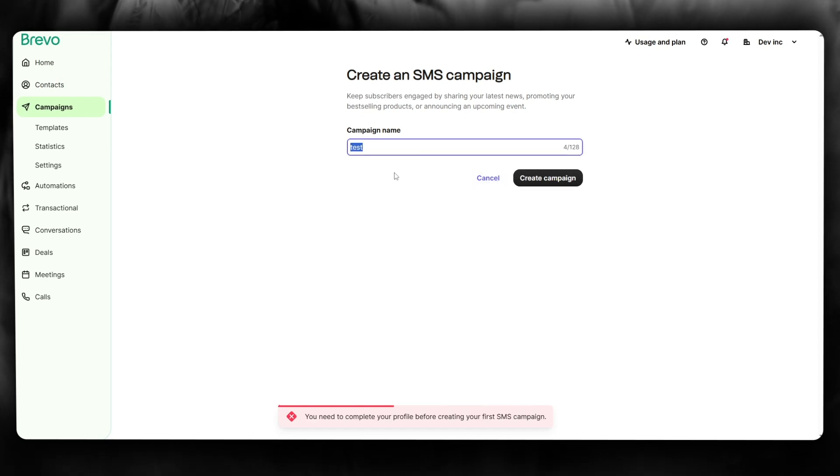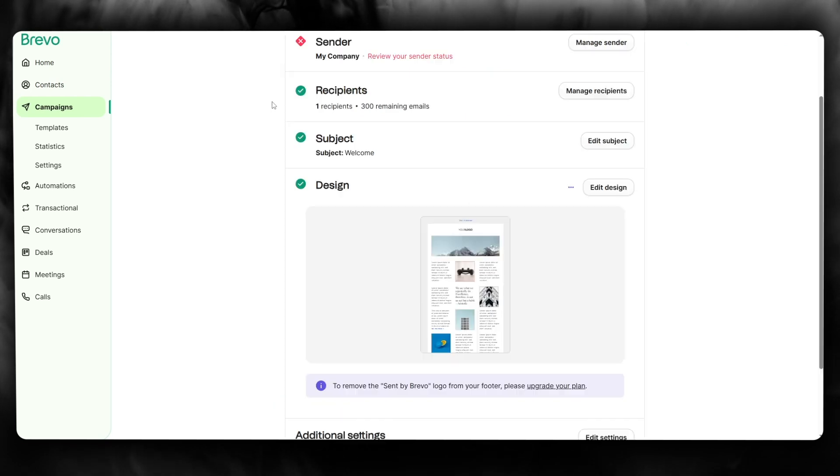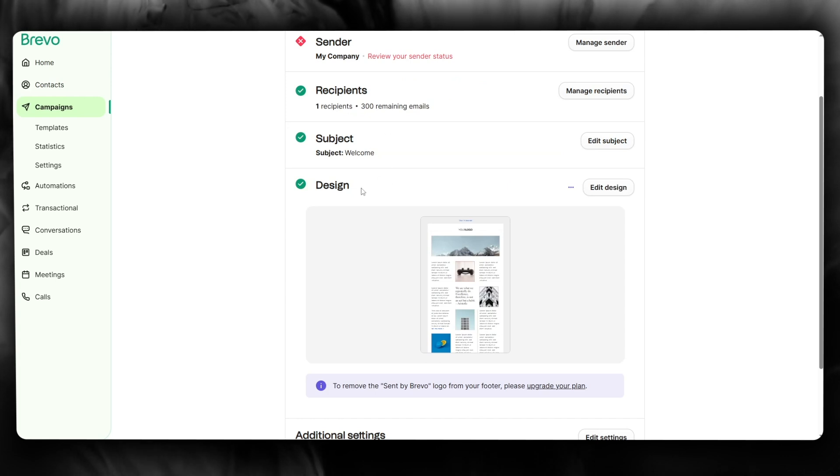Once you have done that, it's going to take you through to the proper engagement. Basically, it's going to give you these four things: sender, recipients, subject, and design.